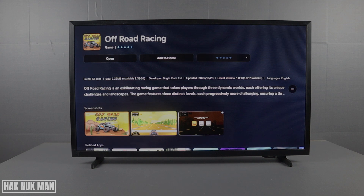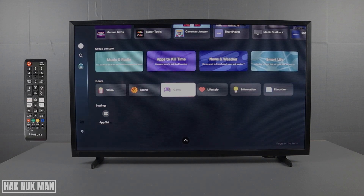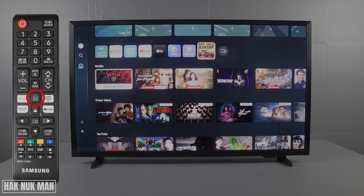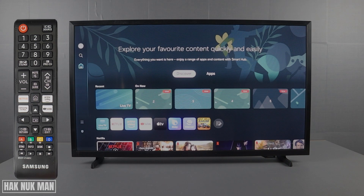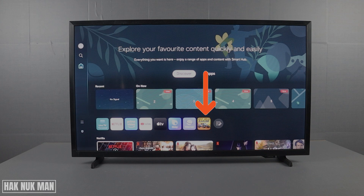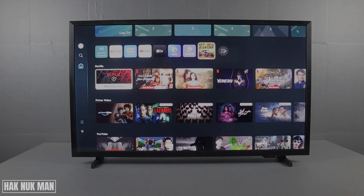You can select to open the app or select 'Add to Home'. Press the home button to go to the home screen, where you will find your downloaded app. Scroll down and select it to open.